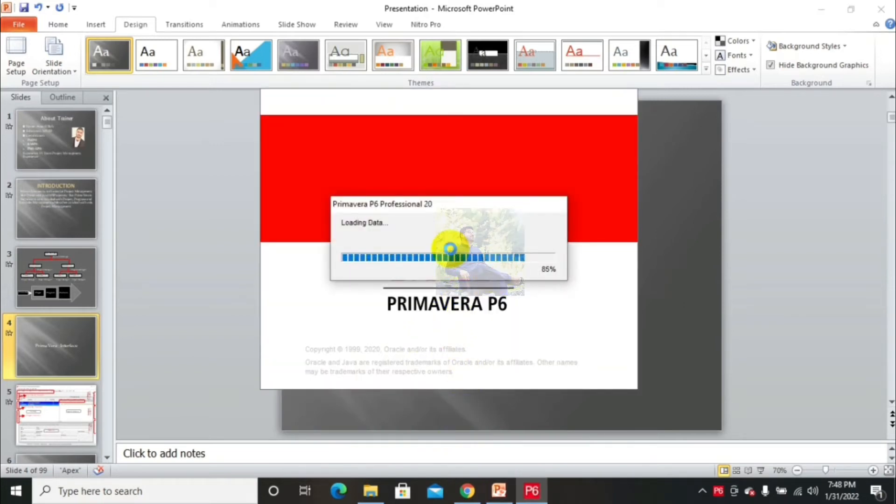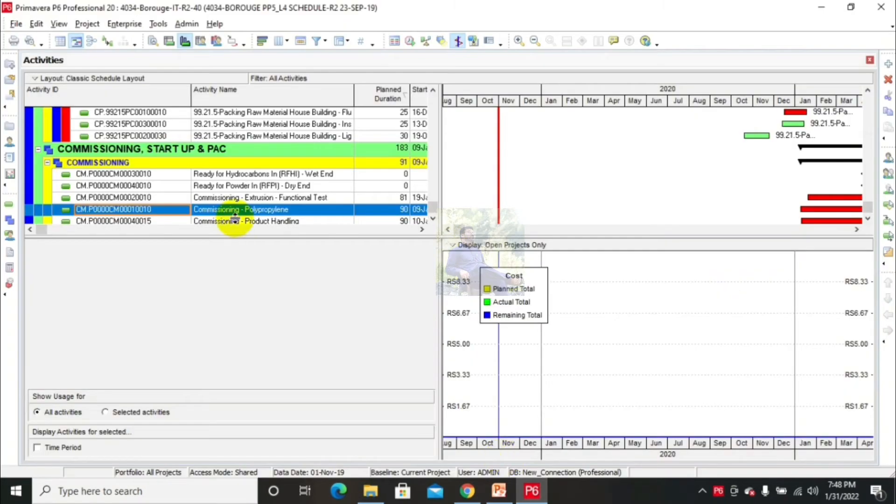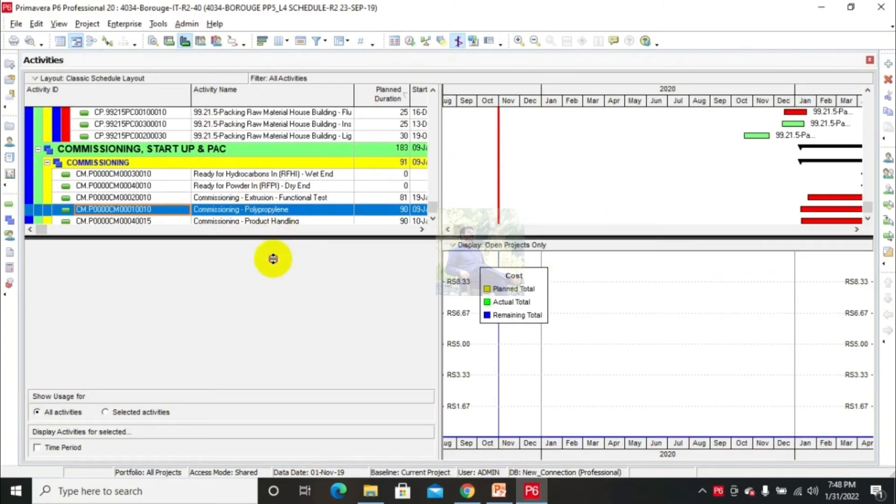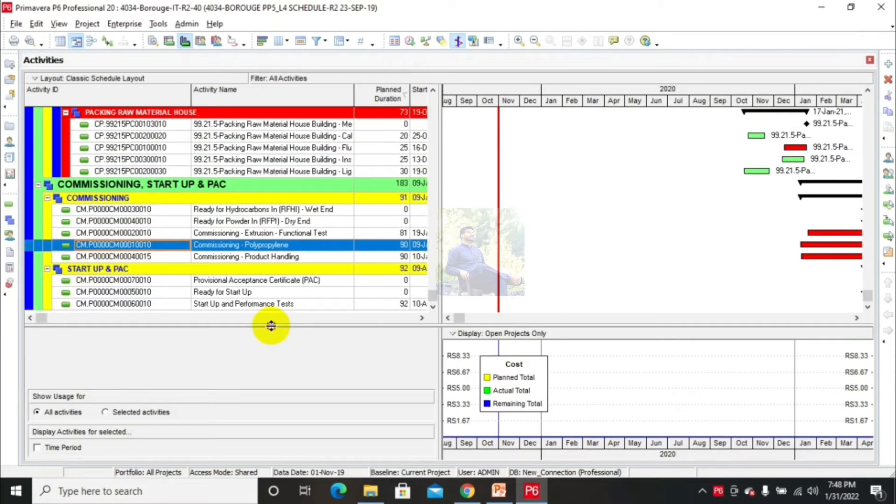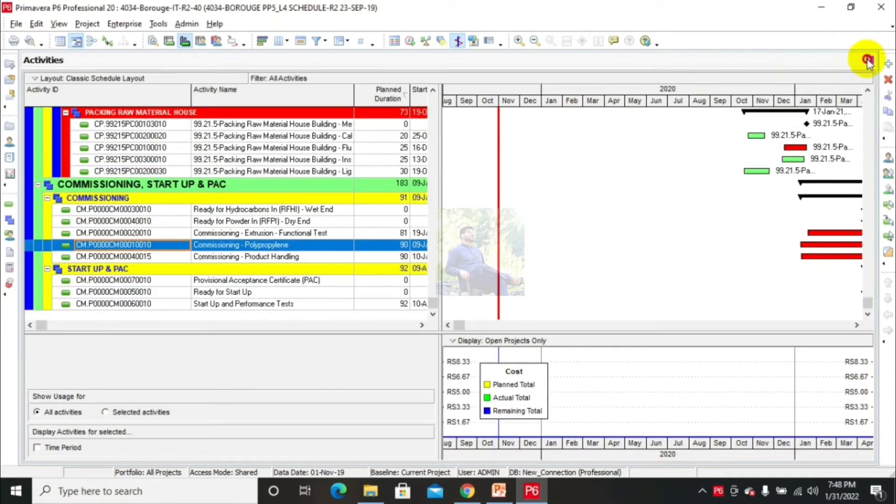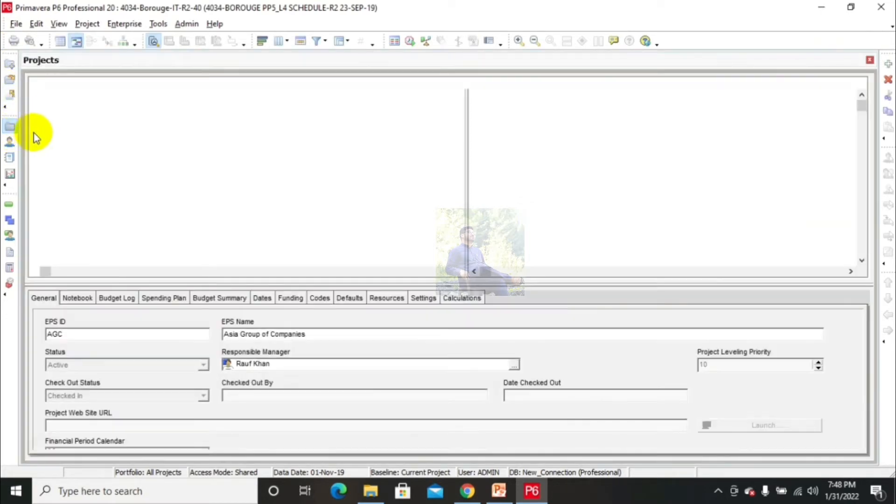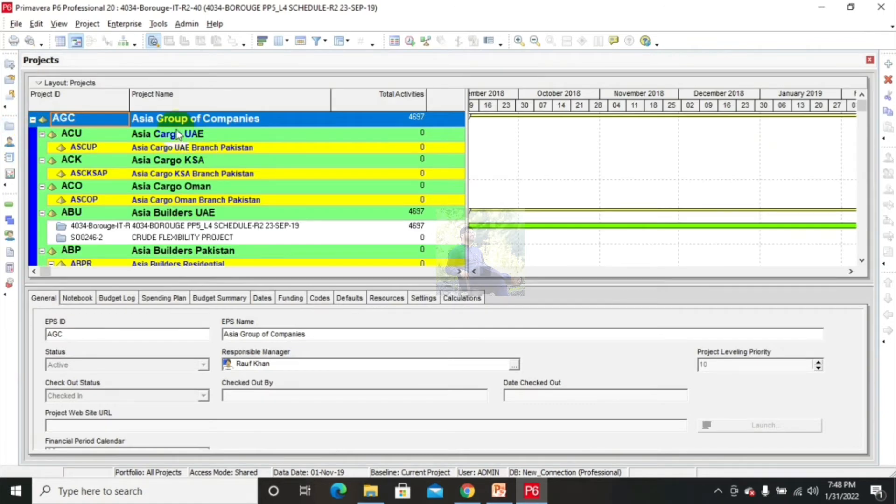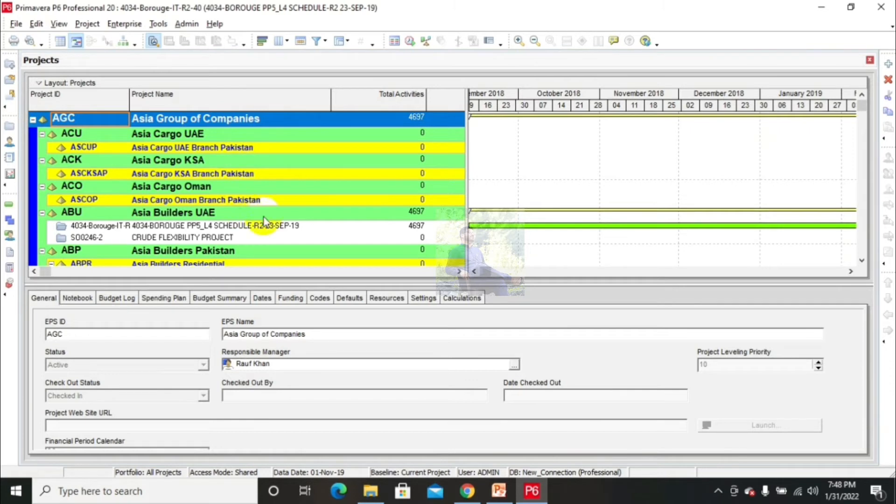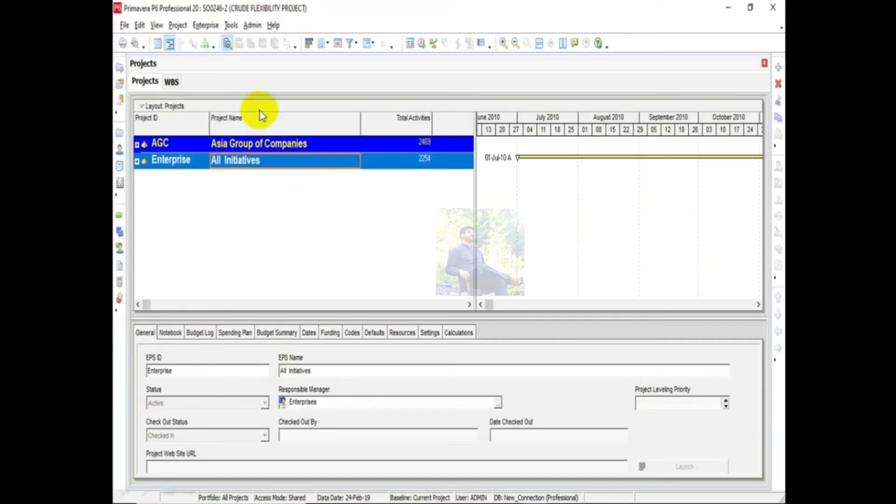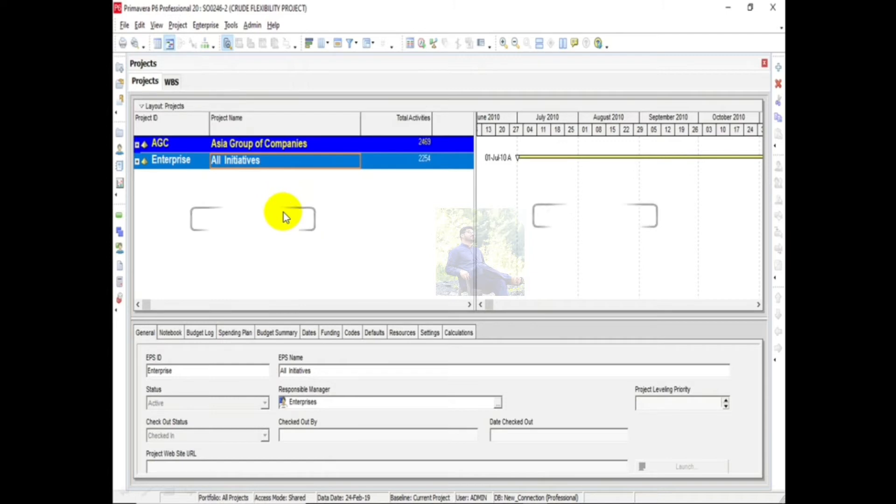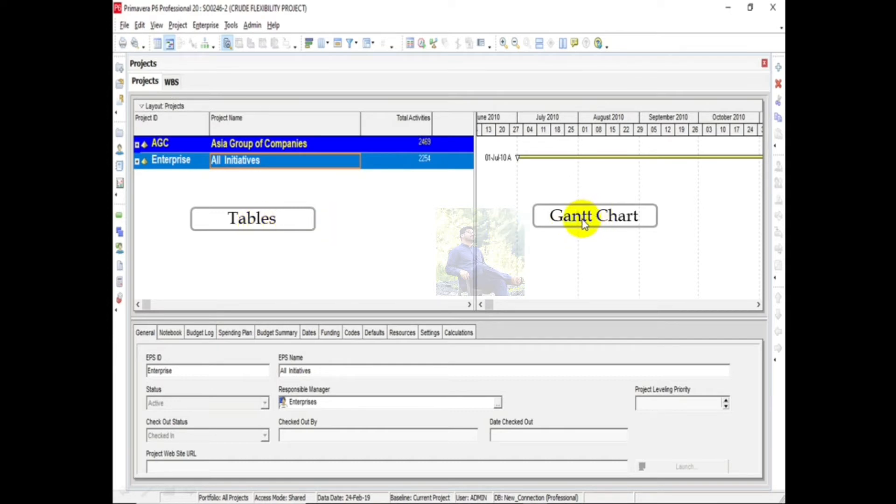And password. This is the Primavera interface. I will close everything then open projects. These are my projects. There are two major sections in Primavera interface. This left side section is called Tables, while the right side section is called Gantt Chart.